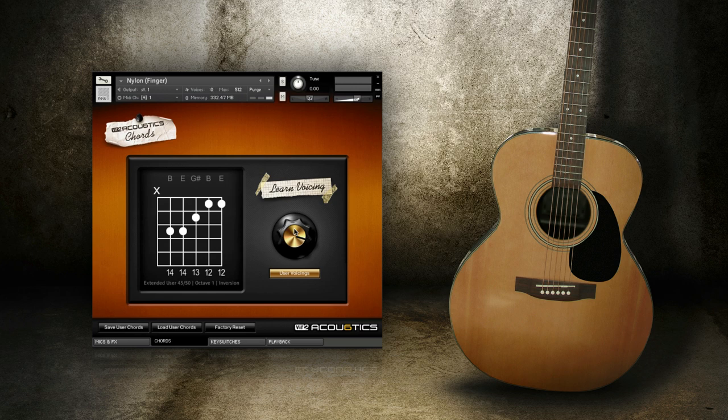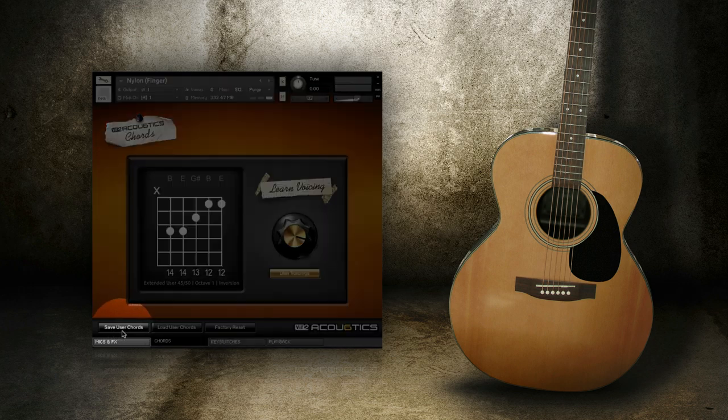Once you've gotten deeper into selecting custom voicings and come up with a nice library you'd like to use across all instruments which use the same strings and tuning, you can click Save User Chords.